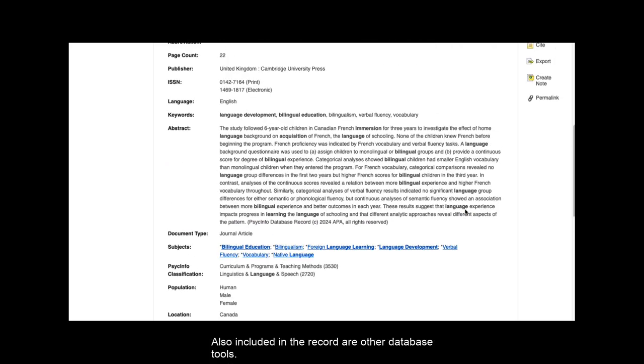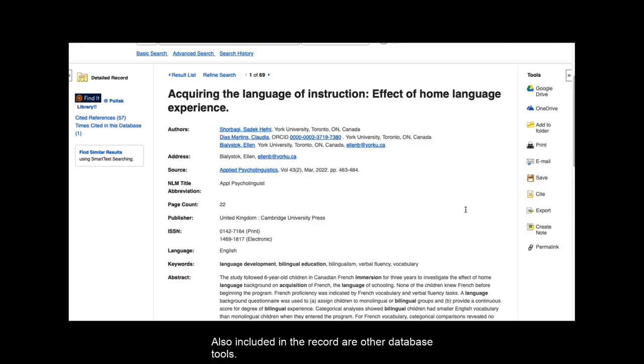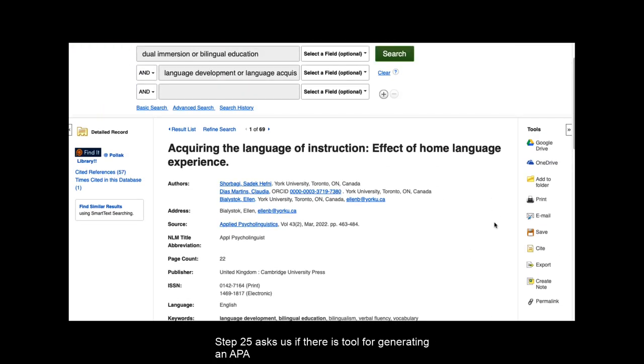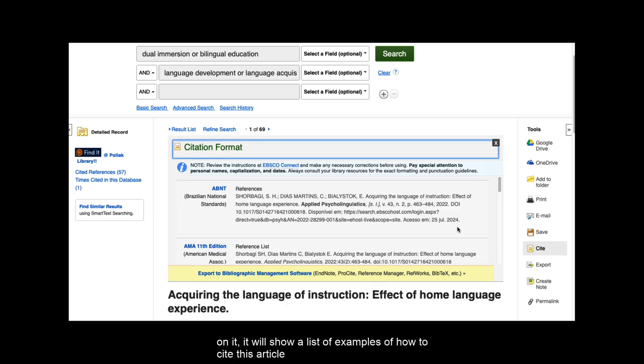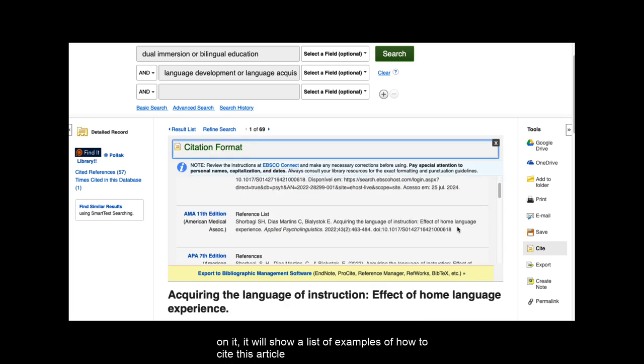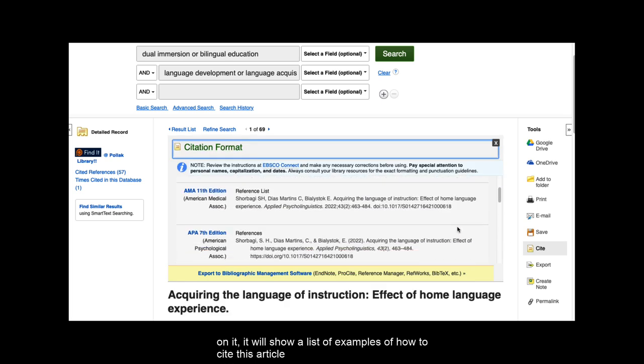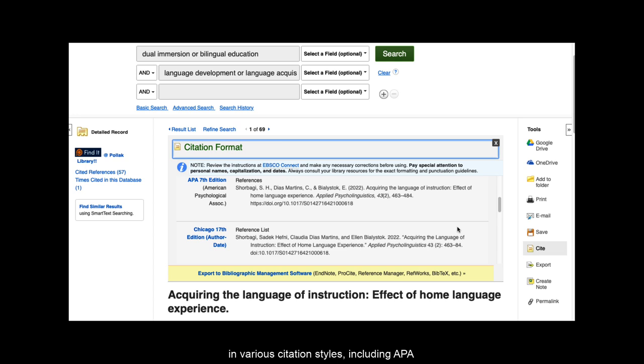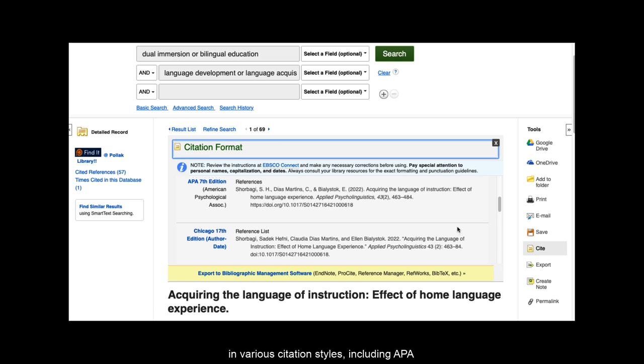Also included in the record are other database tools. Step 25 asks us if there is a tool for generating an APA citation for the article. Yes, there is. And when you click on it, it will show you a list of examples of how to cite this article in various citation styles, including APA 7th edition. However, the citation the database generates is never 100% correct.